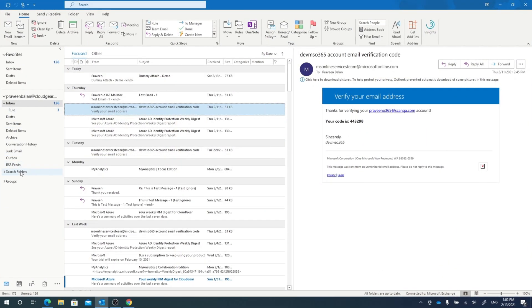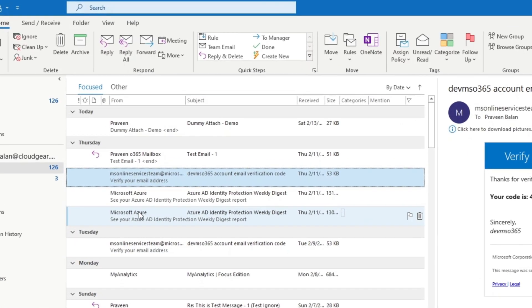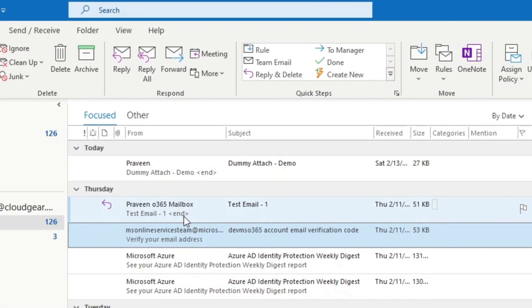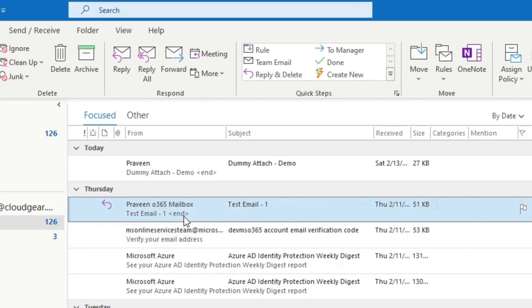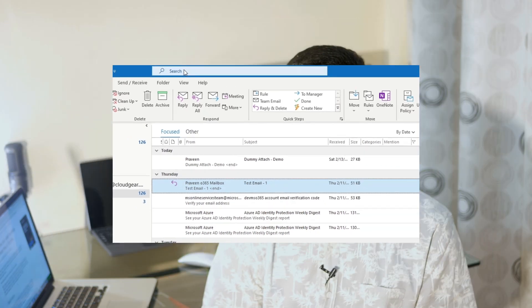We all use the search in Outlook many times a day and often spend a lot of time getting the desired result, especially when the email you're looking for is a bit old. Why is that? It's because we are not using Outlook search in an effective way. My simple answer is most of us, including me, are not using the capability of Outlook search in a powerful manner.